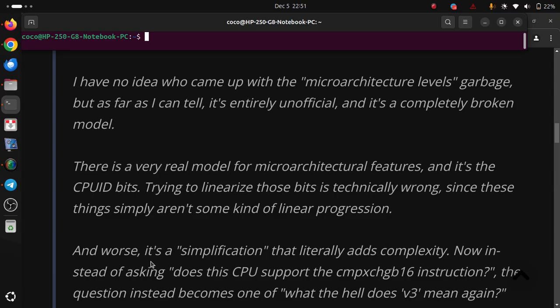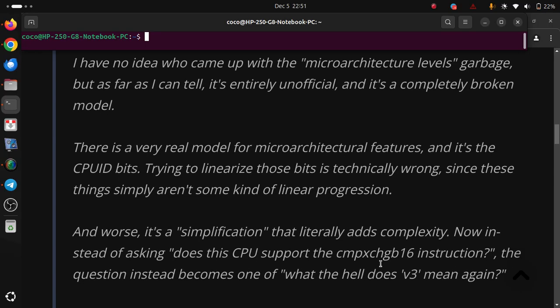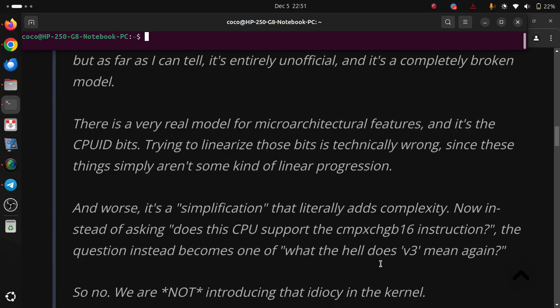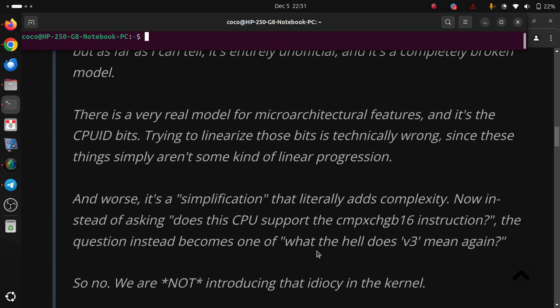And worse, it's a simplification that literally adds complexity. Now, instead of asking does this CPU support the CMPXCHG16 instruction, the question instead becomes one of what the hell does v3 mean again?